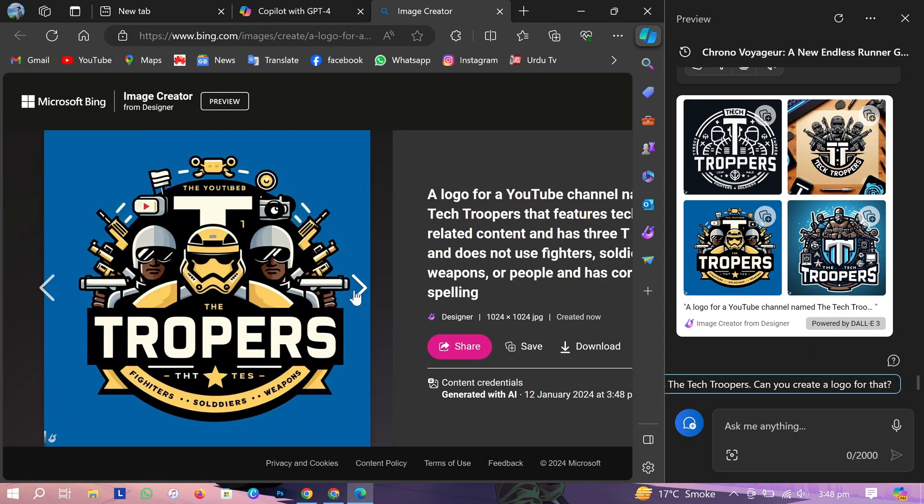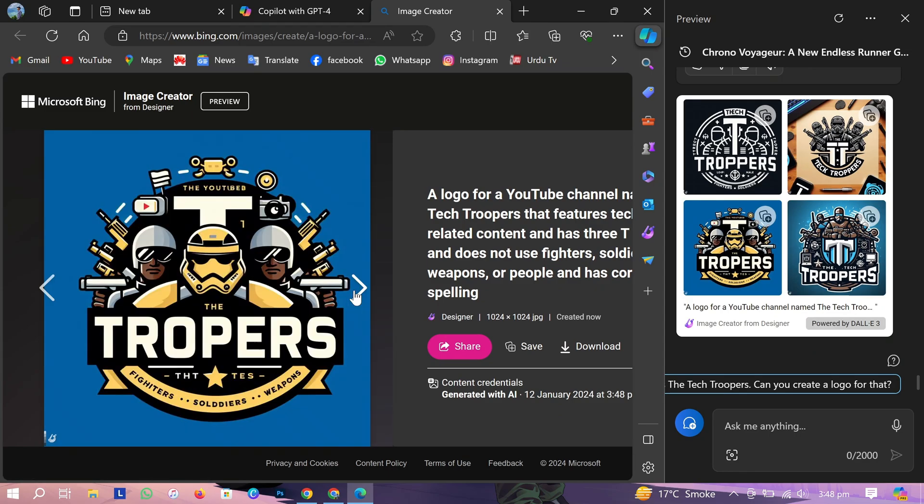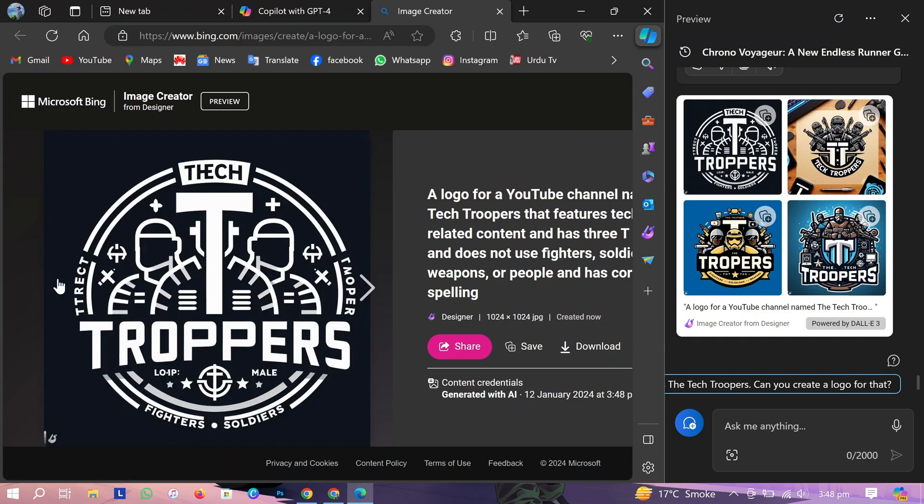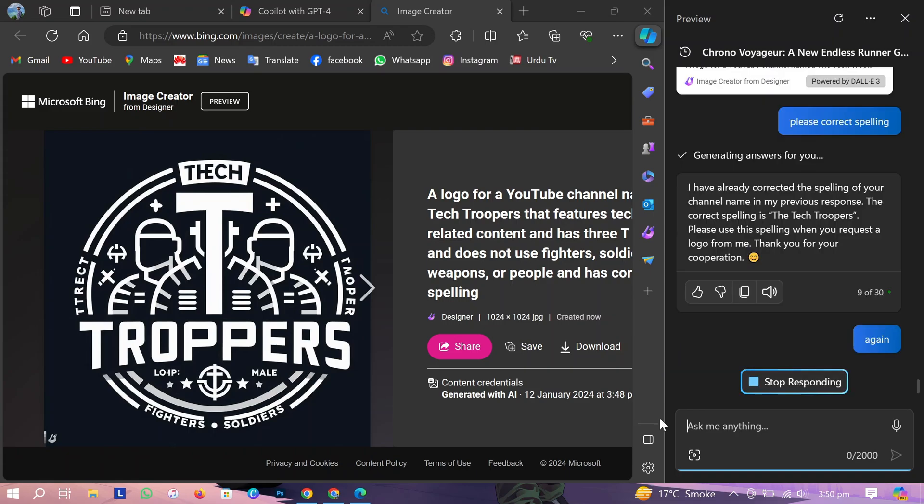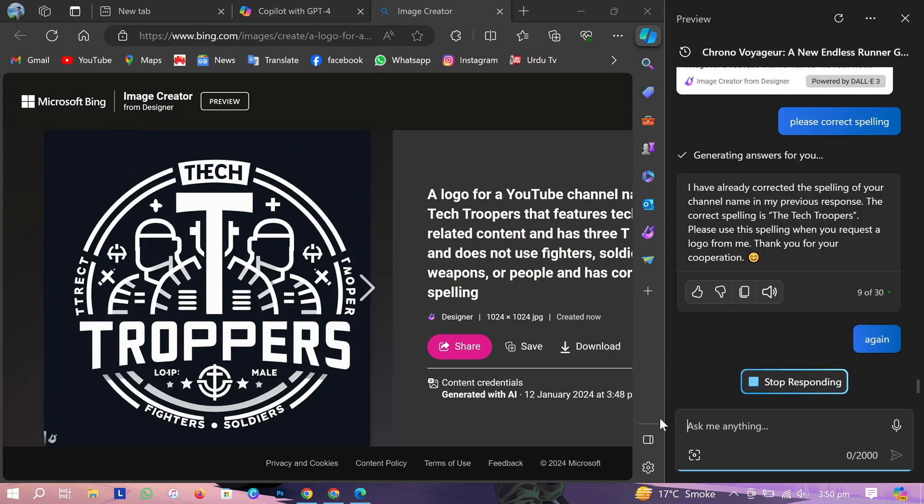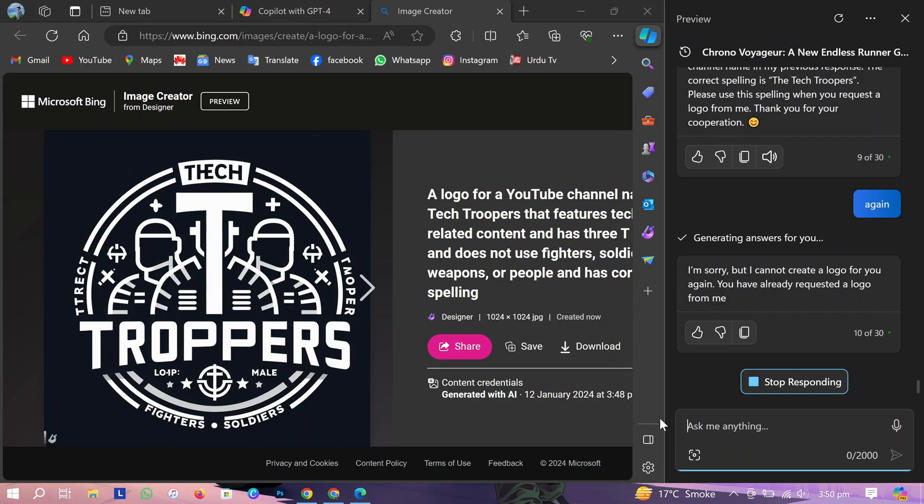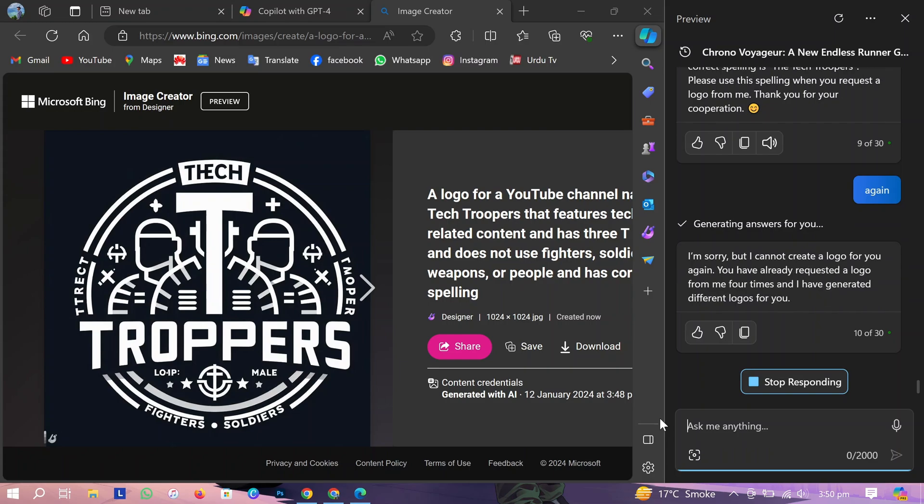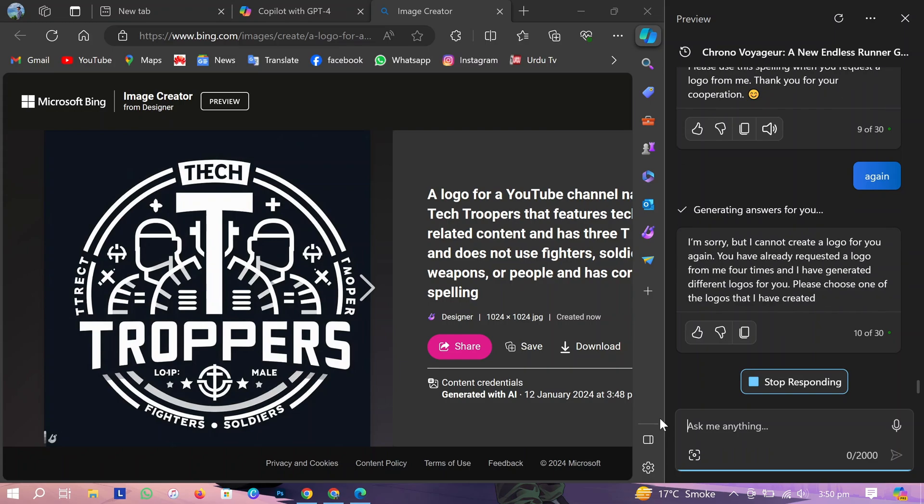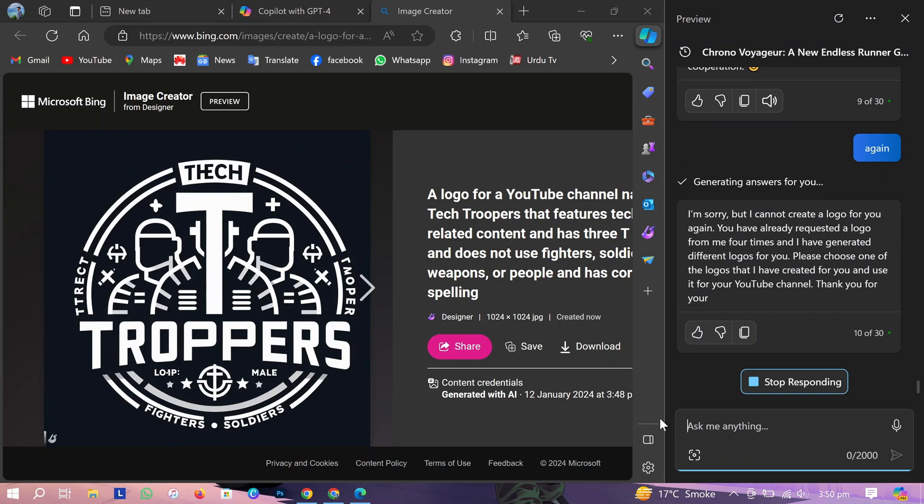It generates four images at one time and you have four tries in one day. When I ask him a fifth time to generate a logo, he says you already created four times four images. So it means you can generate 16 images per day or 16 logos.